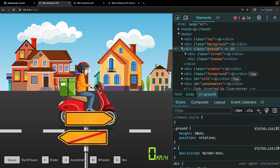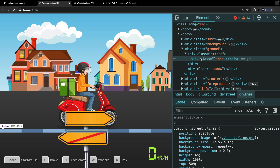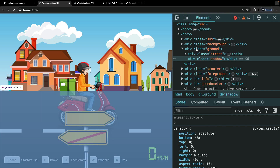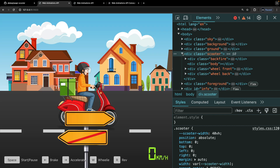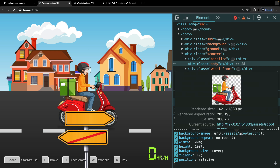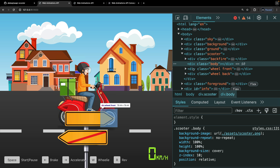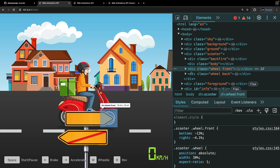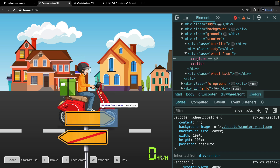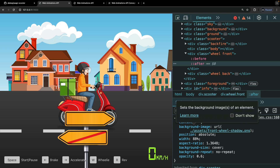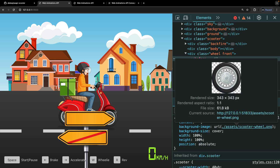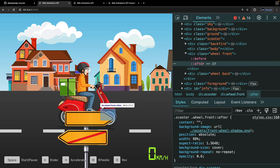Then we have another div for our ground, which contains our street. Our street contains some street lines — this is just a background image that is repeated. We also have the shadow for our scooter here in this ground div. Then we have the scooter itself, which has a body div containing only the body of the scooter without the wheels, because we're going to need to animate the wheels separately. So we have a div for our front wheel and our back wheel, and the before pseudo-element contains the wheel itself while after contains the shadow dropped on the wheel.